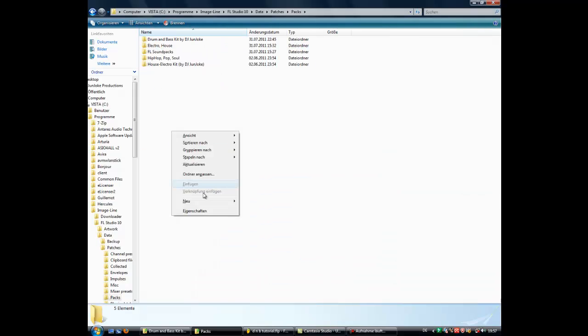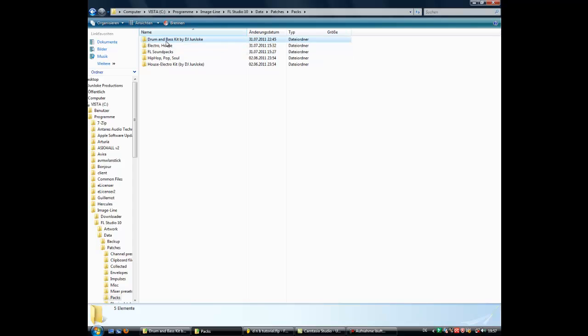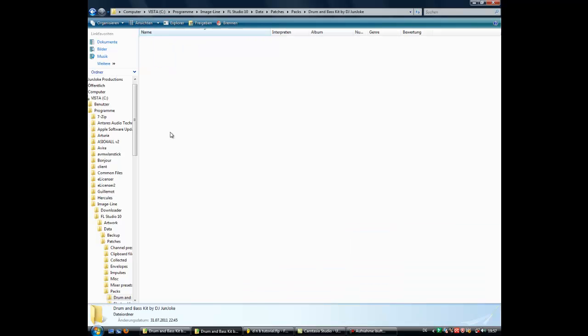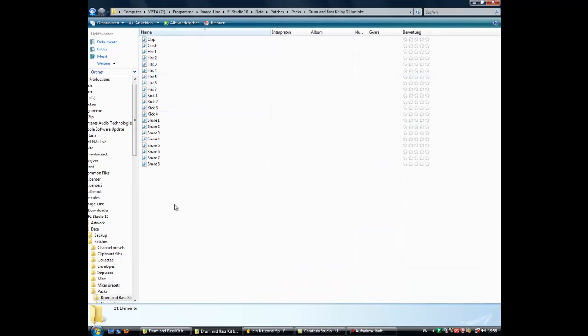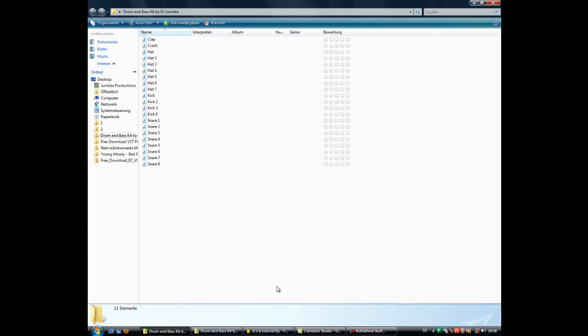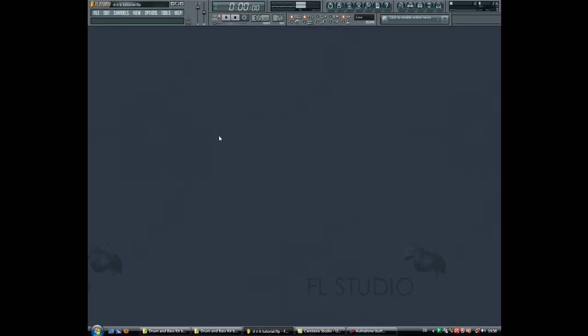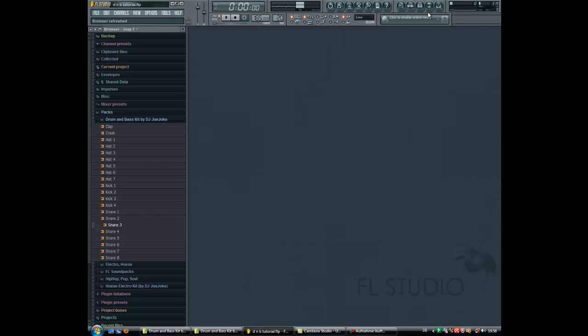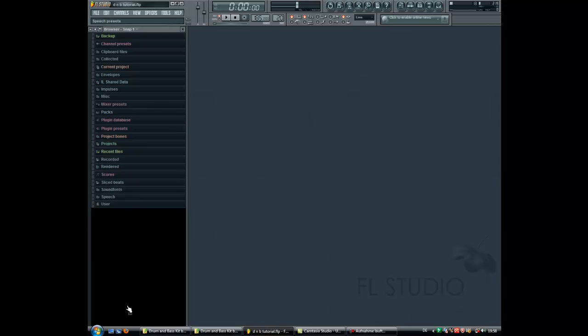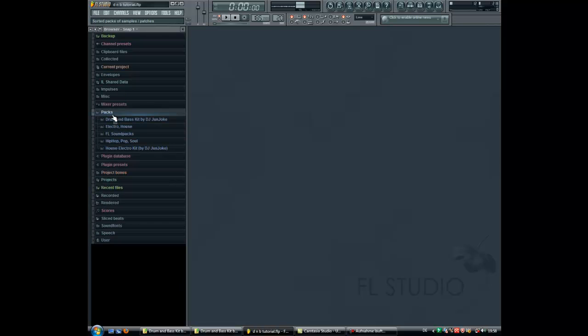Here we are. You can close it. Then you go to FL Studio. You go to your browser. You go to packs. Here we are. There's the folder, drum and bass kit by DJJunjok.